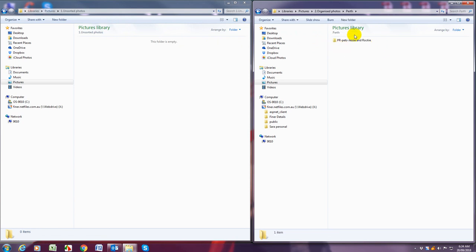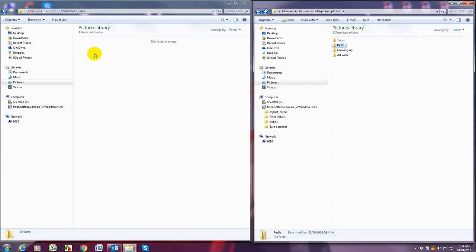I can double click and check that it is in there and you would keep going until you have filed all your new folders from one dot unsorted into two dot organized photos and that is it.